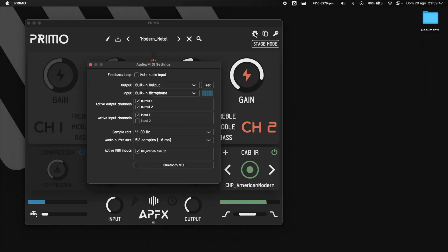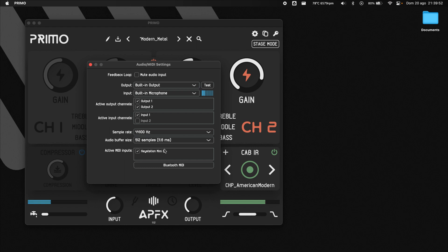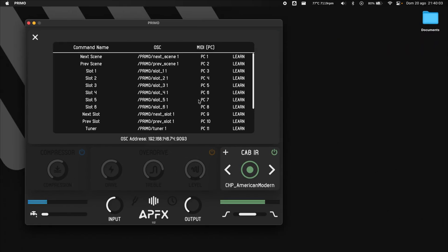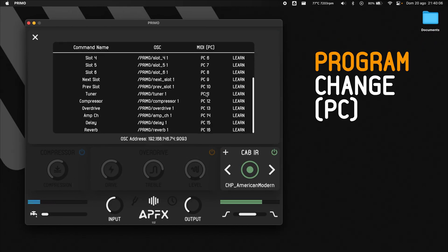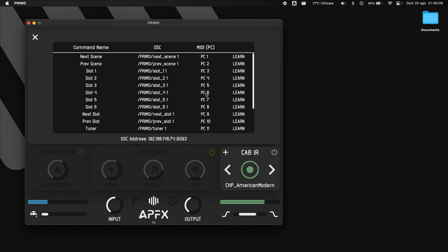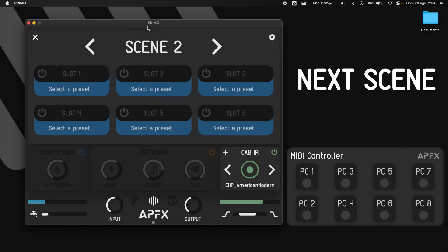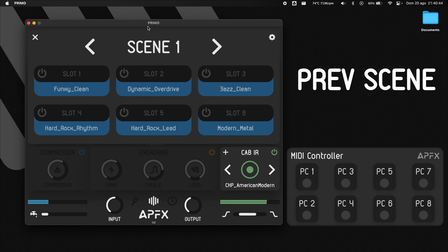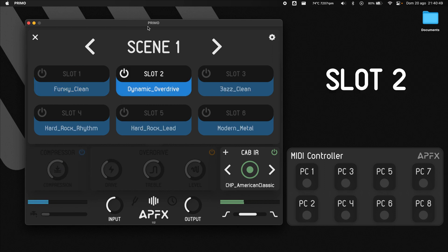Let's do the same with a MIDI controller. Check that your controller is enabled. A specific program change message is assigned to each command. In my current setup, PC1 and PC2 let me cycle through scenes, while PC3 to PC8 are assigned to the 6 slots.